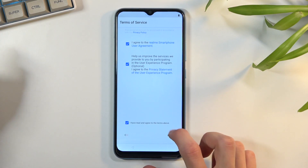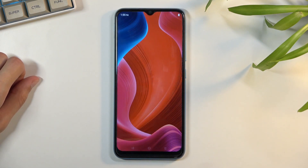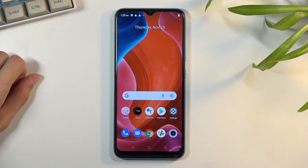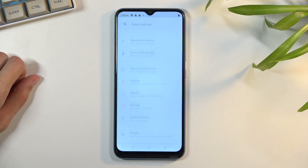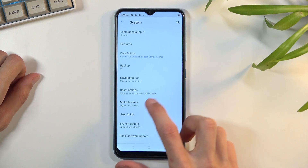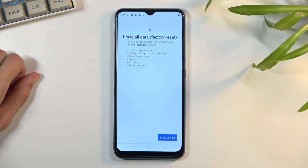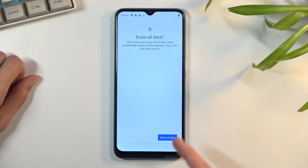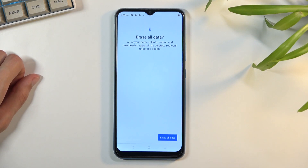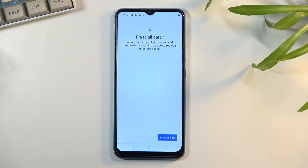The device is technically still locked, so once you gain access to the home screen you want to jump to Settings, scroll down to System, then Reset Options, Erase All Data, factory reset — confirm it, and confirm it once again. This will begin a factory reset, which brings you back to the setup screen. At that point the device will be fully unlocked and you can set it up however you want.